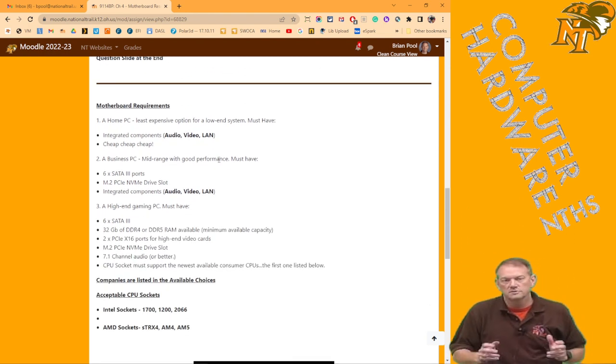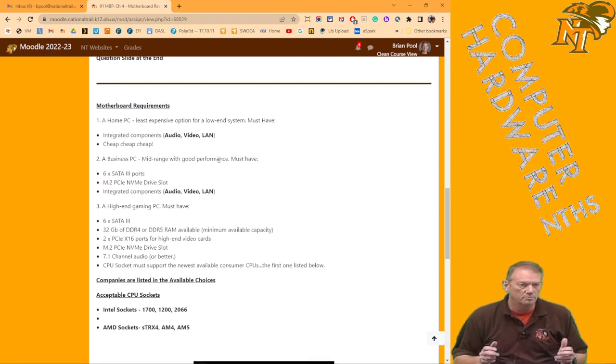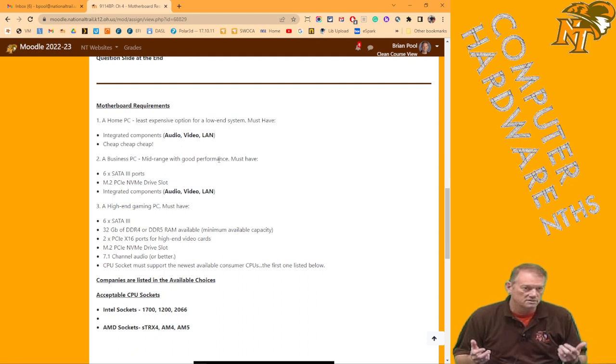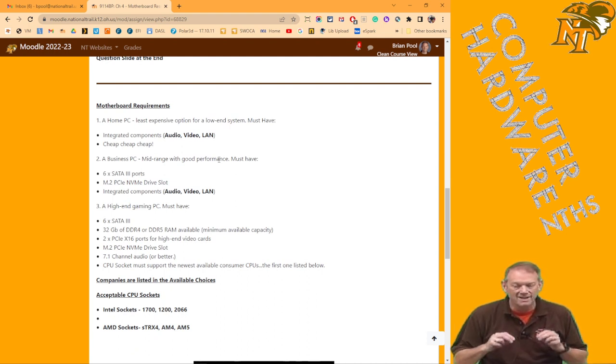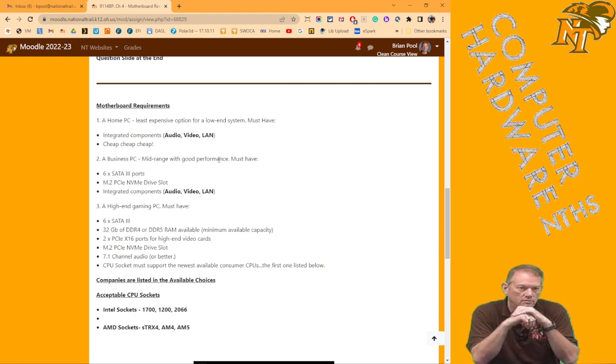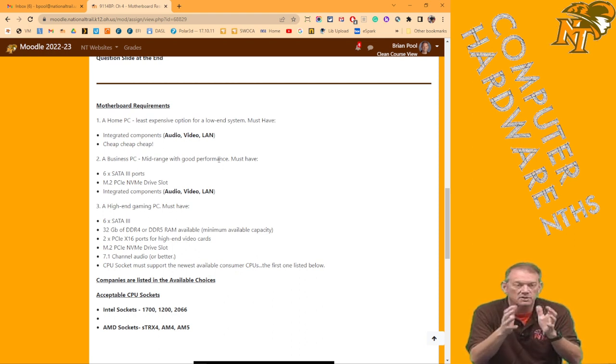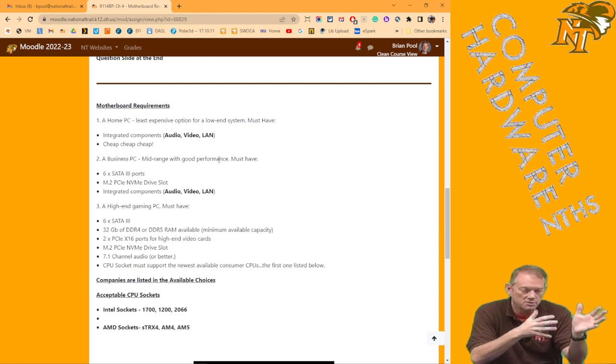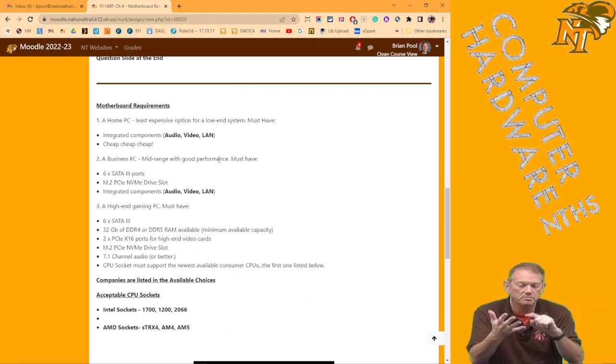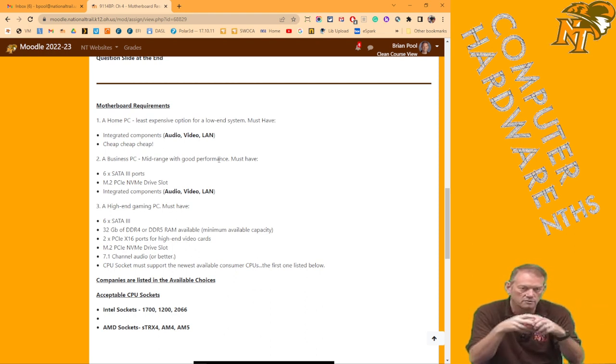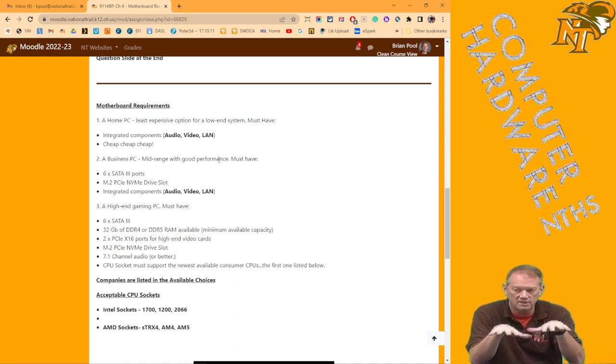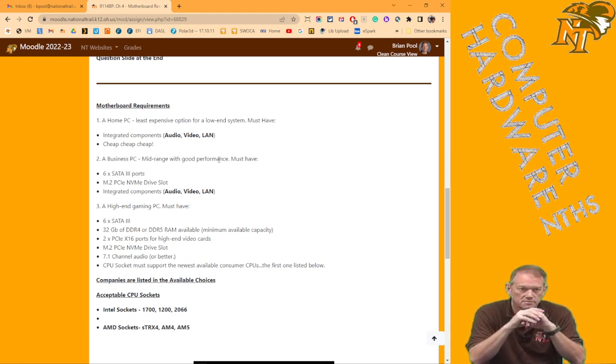Okay, how do we decide? So the motherboard for your home PC is easy. It's the least expensive option. It has to have integrated components of audio, video, and LAN though. The why is because if we're trying to build the cheapest machine, we don't have to buy an audio card or a video card or network card. Those things all have to be part of it. And obviously, I haven't said that yet, but they all have to be ATX.